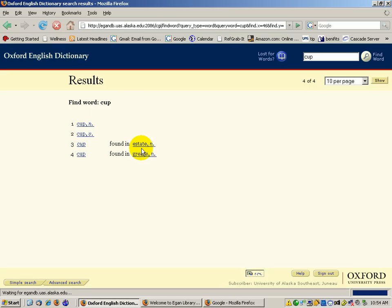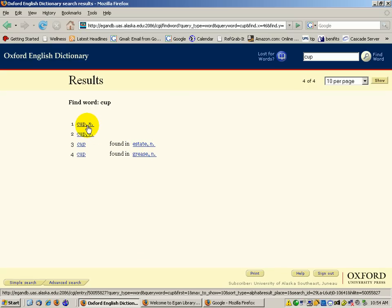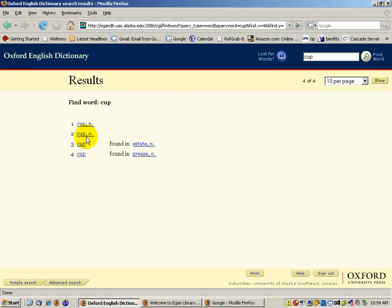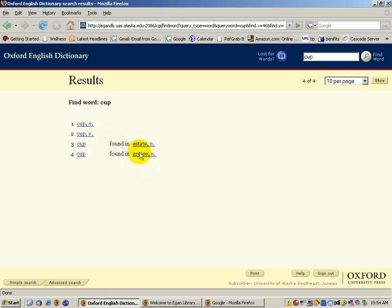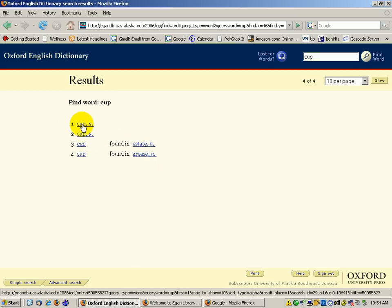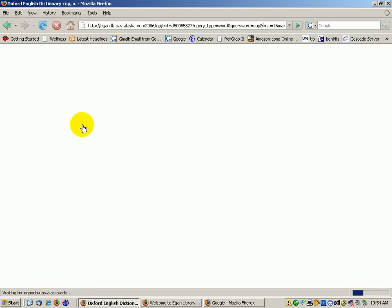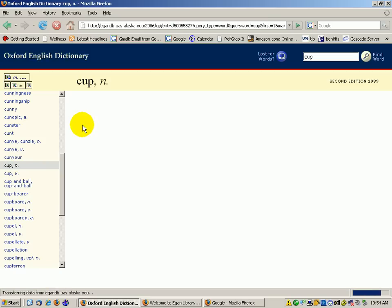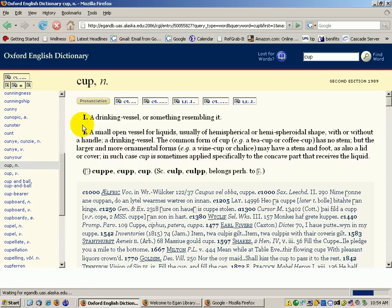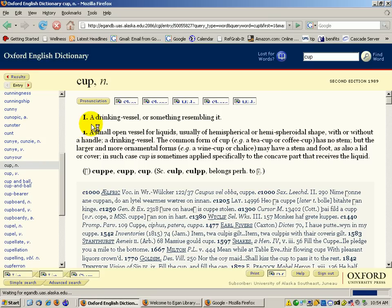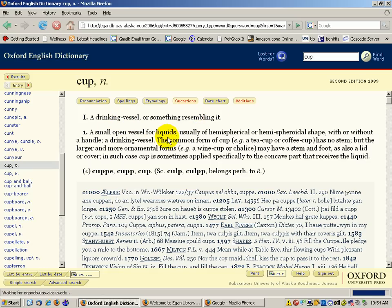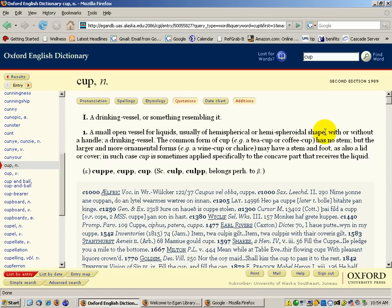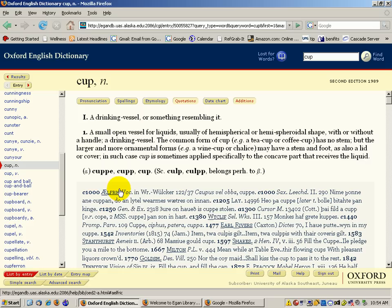You've got cup as a noun, cup as a verb, and then some different ones. We're just going to find the general cup as a noun. A drinking vessel or something resembling it—a small open vessel for liquids, usually of hemispherical shape. Then they have some different spellings, and then they start with its first usage.